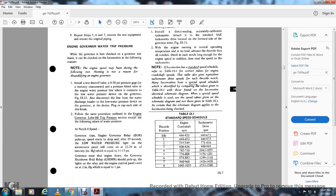At notch 8: the engine governor relay should pick up, with engine speed starting to drop after 19 seconds. The low water pressure light on the annunciator panel will come on at 22 to 29 inches of mercury (equal to 11 to 15 PSI). The governor must shut down the engine; the governor shutdown hold relay should pick up, and the lights on the relay engine control panel should come on at 2 inches of mercury (equal to 1 PSI).